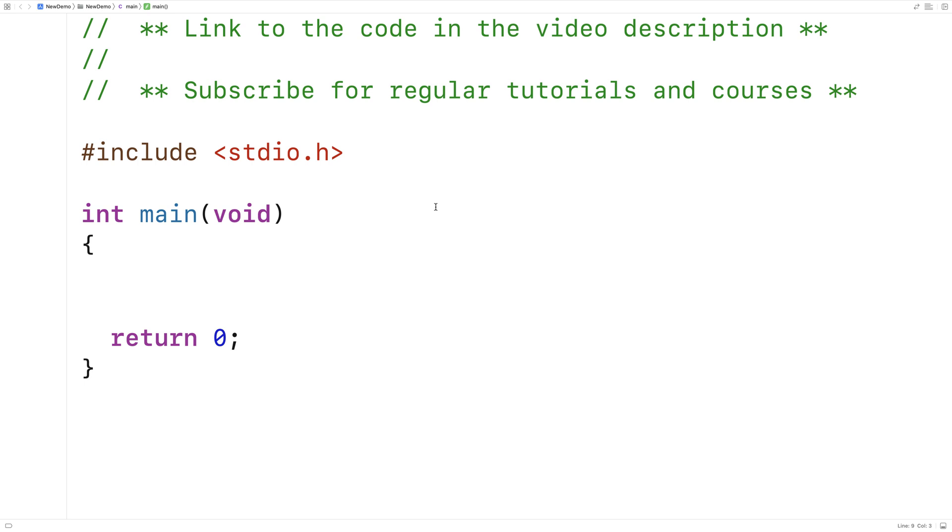In this video, I'm going to go over the atexit function in C, which allows us to assign a function to run when our program exits.